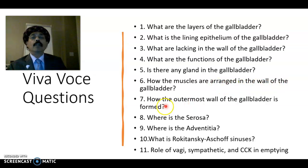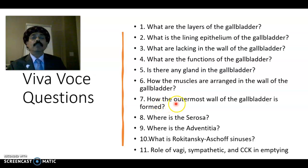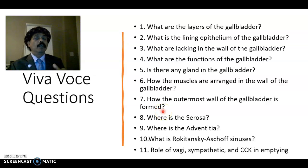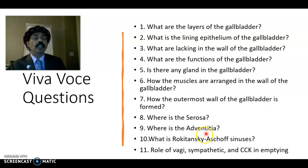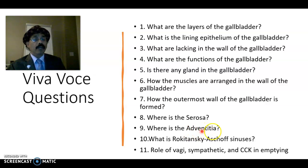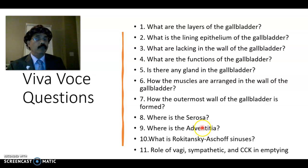How are the muscles arranged in the wall of the gallbladder? They are arranged randomly with interlacing elastic fibers and collagen fibers. How is the outermost wall of the gallbladder formed? It is formed either by serosa or adventitia. Serosa covers the non-hepatic-attached part, lined by simple squamous mesothelium — the visceral peritoneum. Adventitia covers the liver-attached part; it is connective tissue, vascular, containing blood vessels, nerves, veins, and lymphatics, without any epithelial lining.